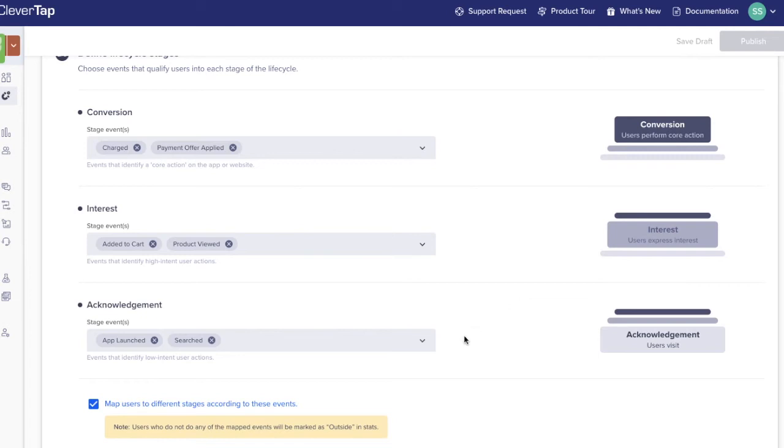At the acknowledgement stage, mappings should identify actions that indicate user interest. For many apps, this could be the first app launch or registration.